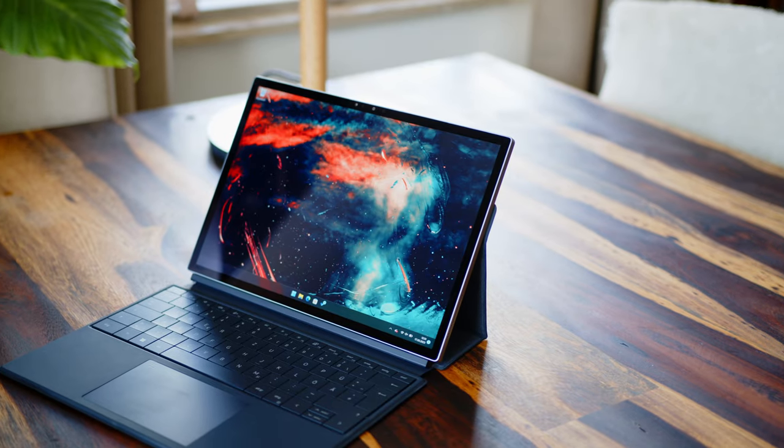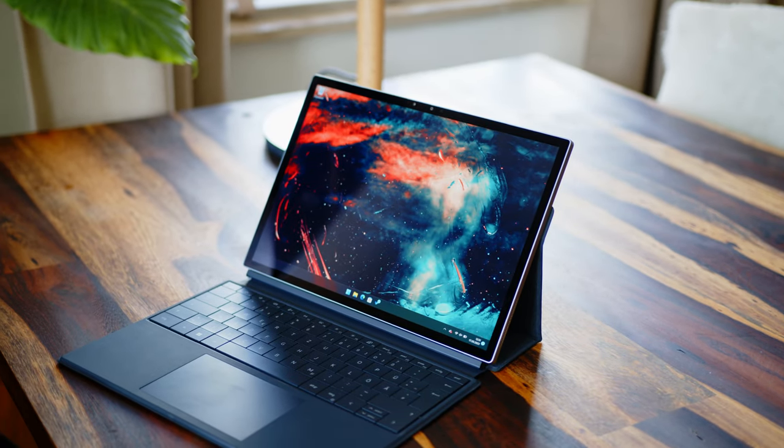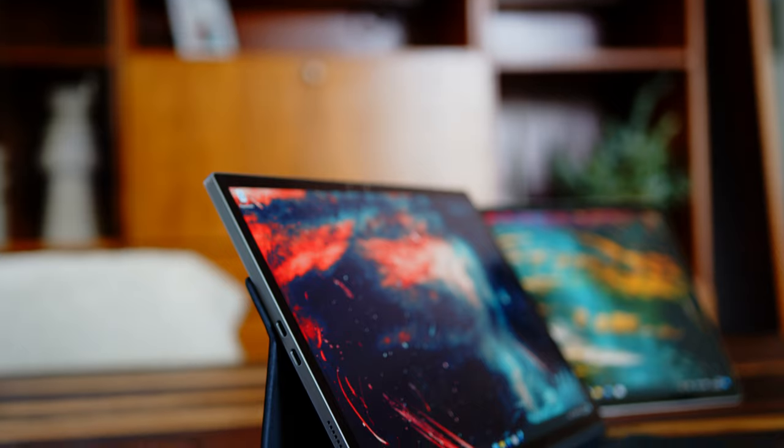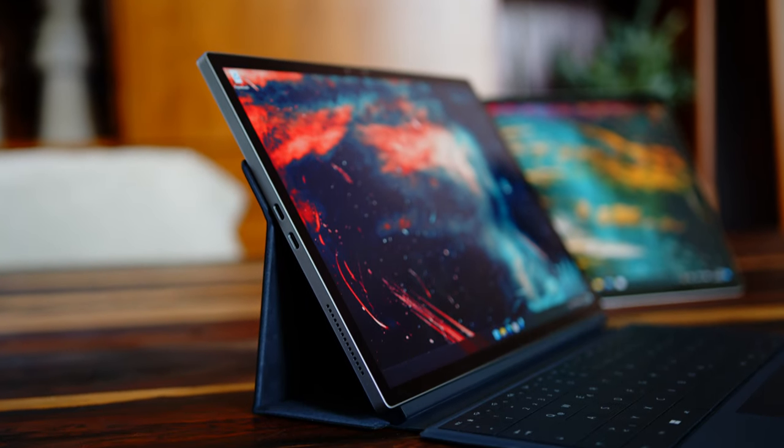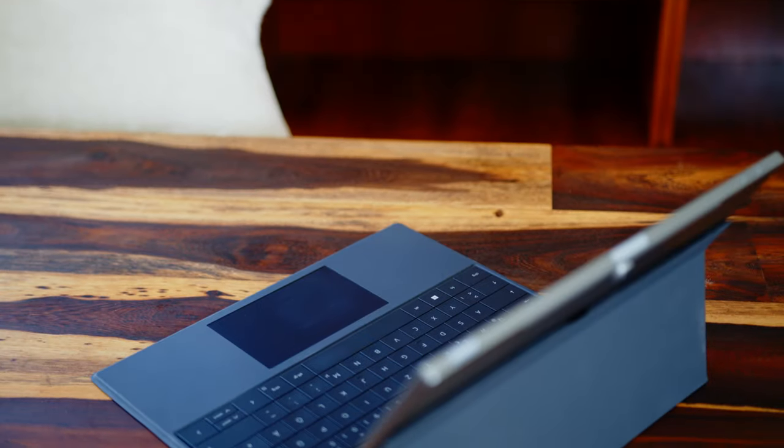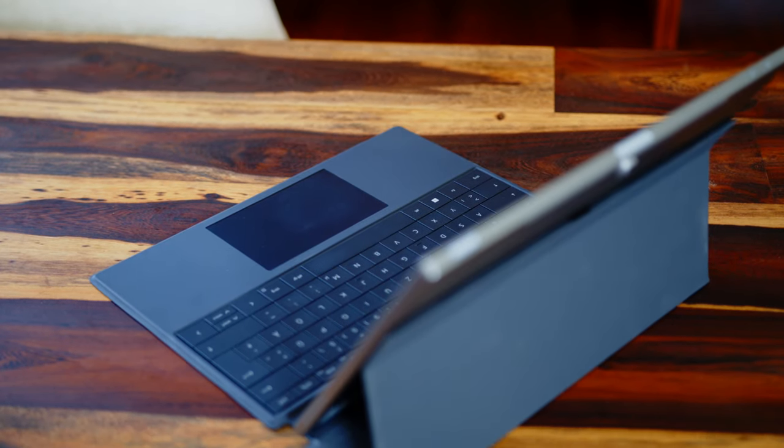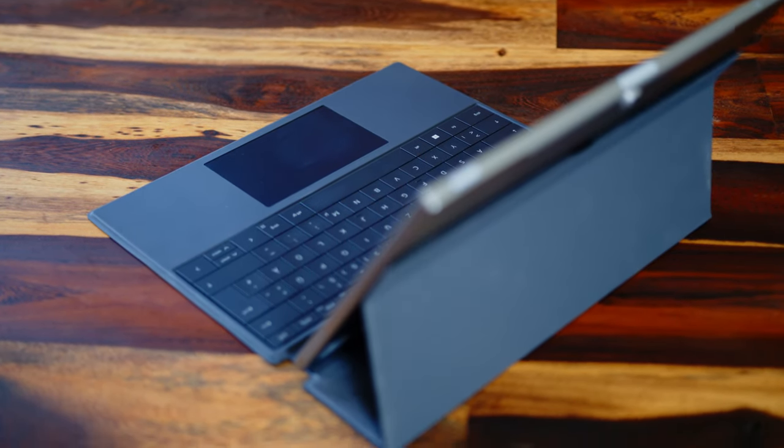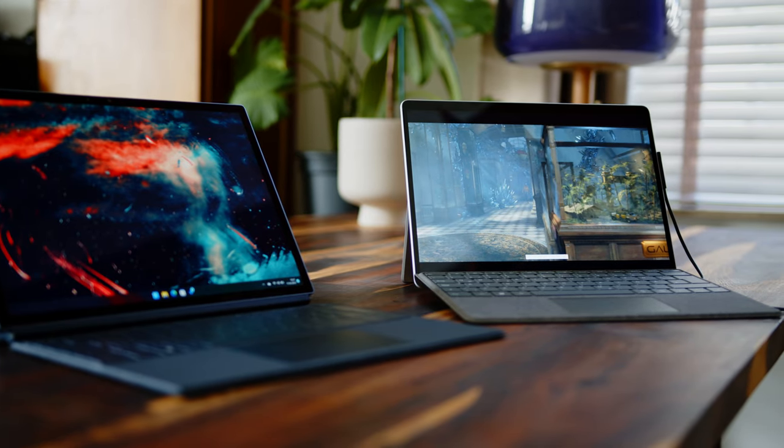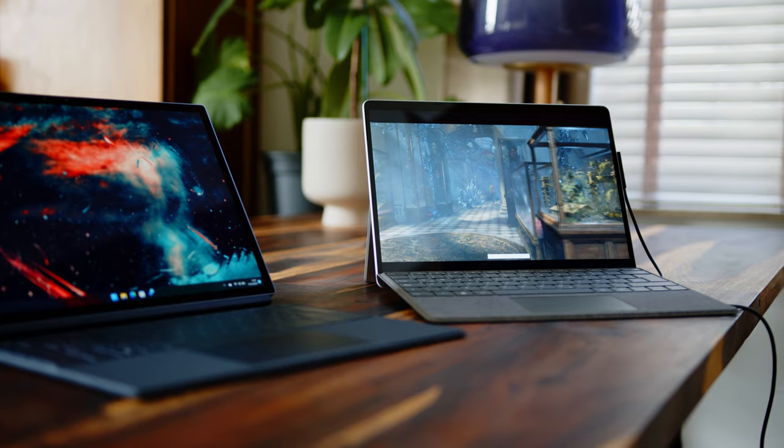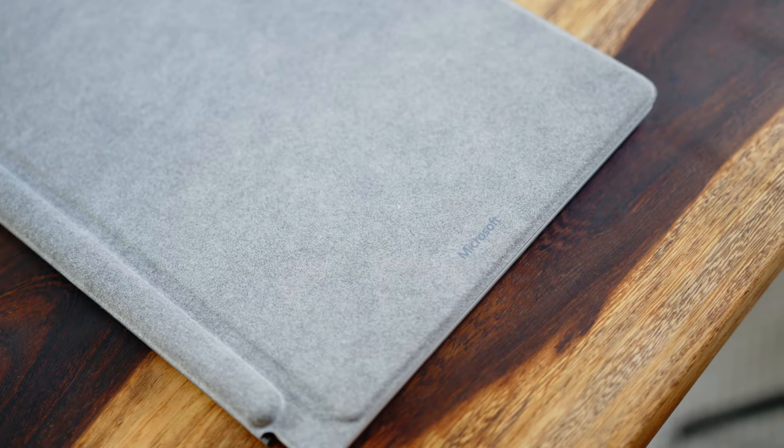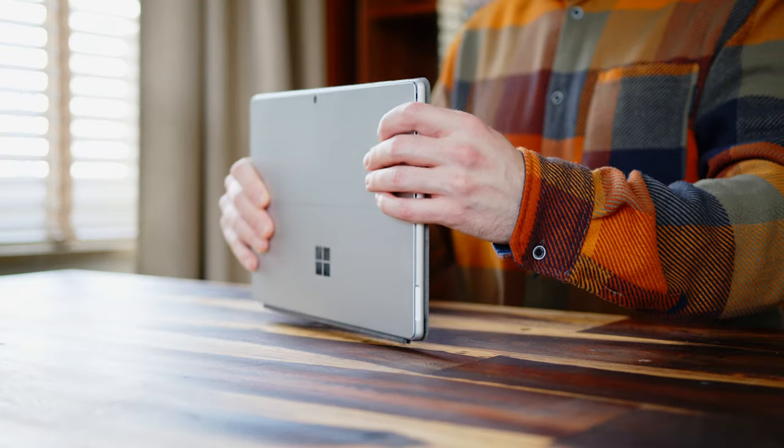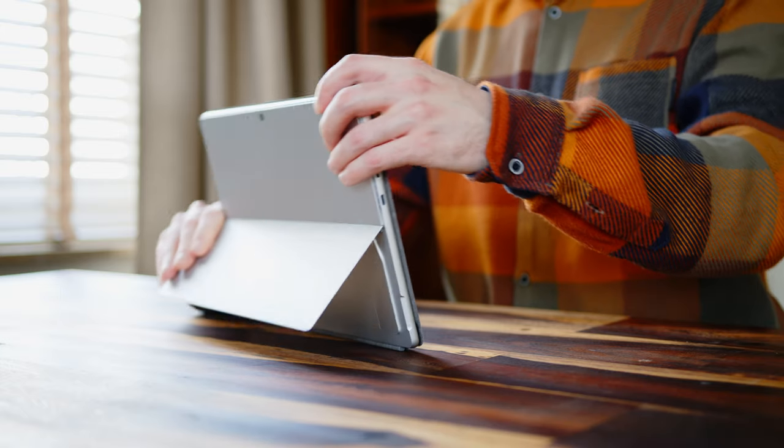If you value a quiet machine, a great typing experience, or a good value, the XPS handily takes the cake. Its fanless design and excellent keyboard cover both best the Surface Pro 9, and at roughly two-thirds the cost. However, if you want power and a smooth screen, the Surface Pro 9 should be at the top of your list. Its 120Hz panel, excellent build quality, and great system performance easily outshine the Dell.